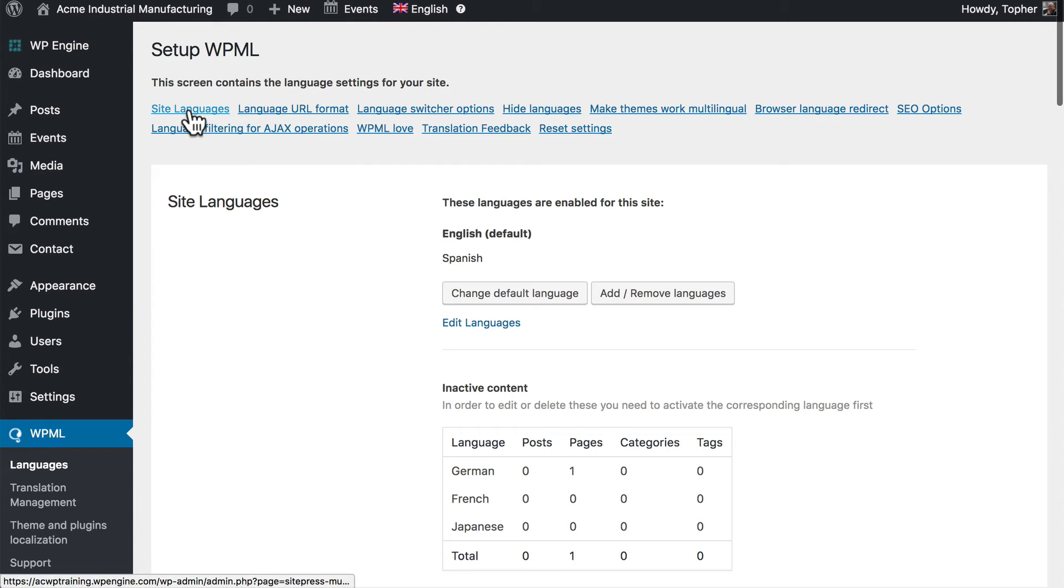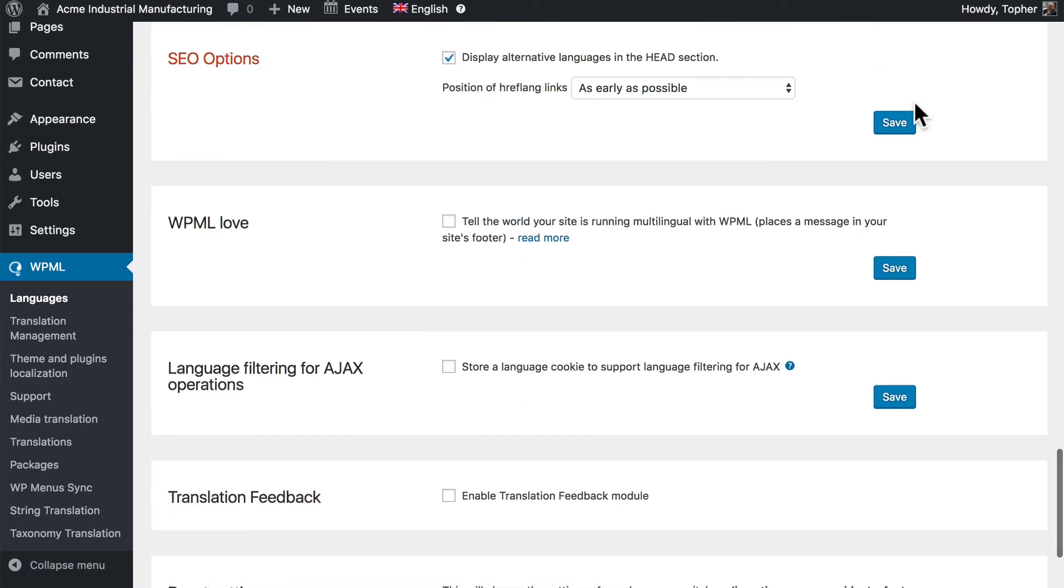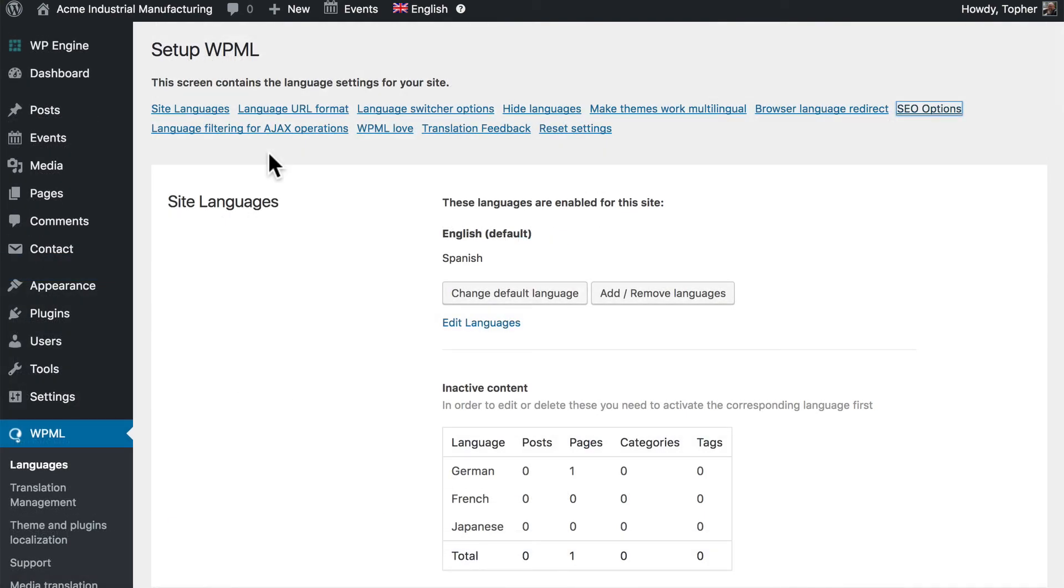Across the top here are links to jump down to those options. So we've already seen the SEO options, but if I click here it takes me right down there. In our next video we'll take a look at how WPML enables site translation.